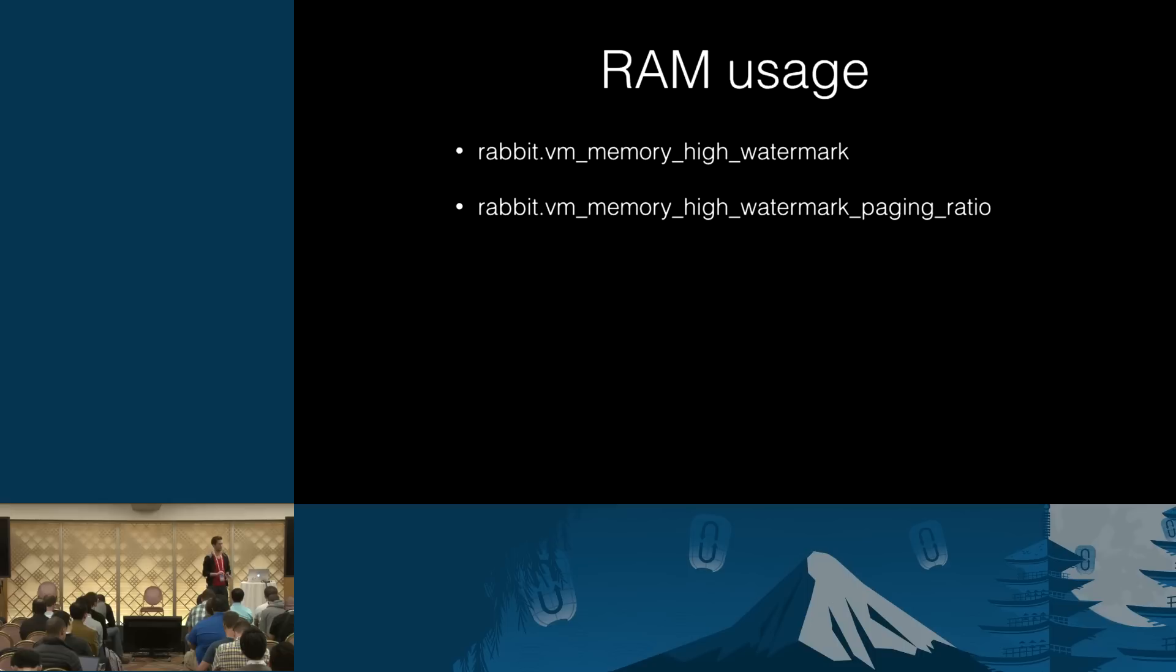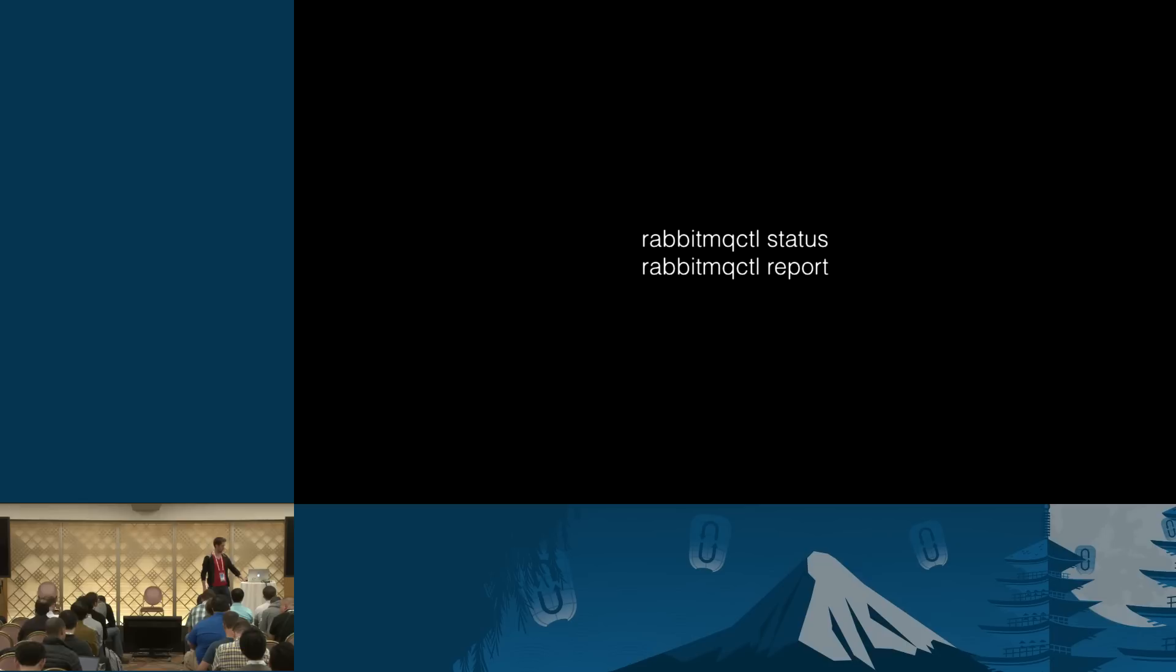So at what point from 0 to 2 gigs should RabbitMQ start paging data to disk, including transient messages to free up RAM? We have a production checklist guide on the site that recommends some of the values. Of course, it depends on how much RAM you have in total. The default is 0.5, so basically if we take both defaults into account, at about 20% of your total available RAM, queues will start paging messages to disk to free up RAM.